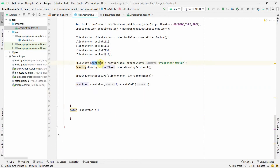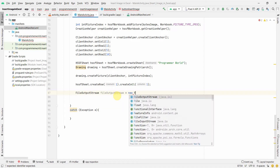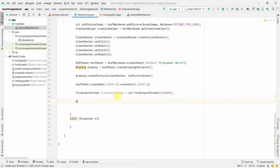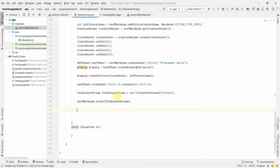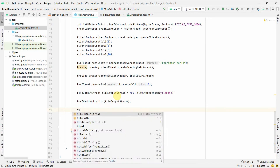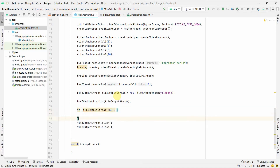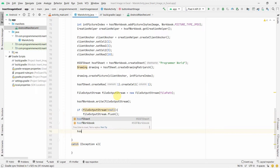Now we'll write to our file. We create a FileOutputStream using the filePath we created in onCreate. Then we call workbook.write(fileOutputStream) to write the workbook to the output stream. We check if fileOutputStream is not null, then flush and close it. Finally we close the workbook as well.